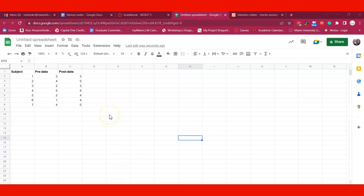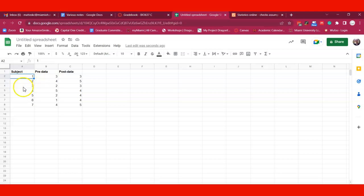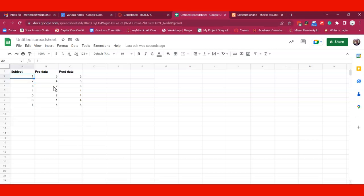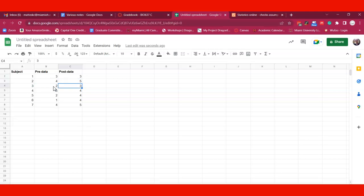I wanted to illustrate how to look at pre versus post survey data. Here we have a spreadsheet with different subjects, and maybe you gave a survey where they had to fill out a Likert scale from one to five. Subject one in the pre survey put a three, and in the post data they also put a three, but you can see some others increased a little bit, others went down.